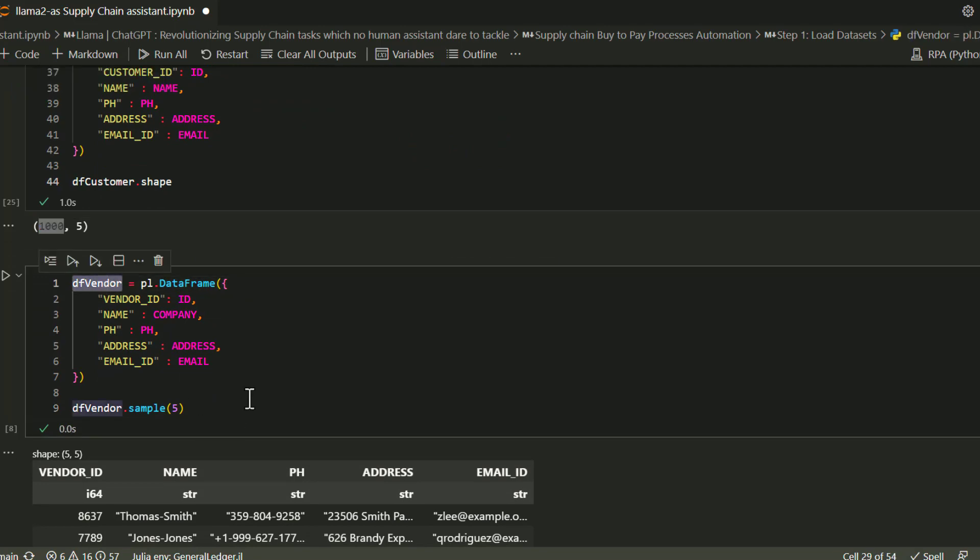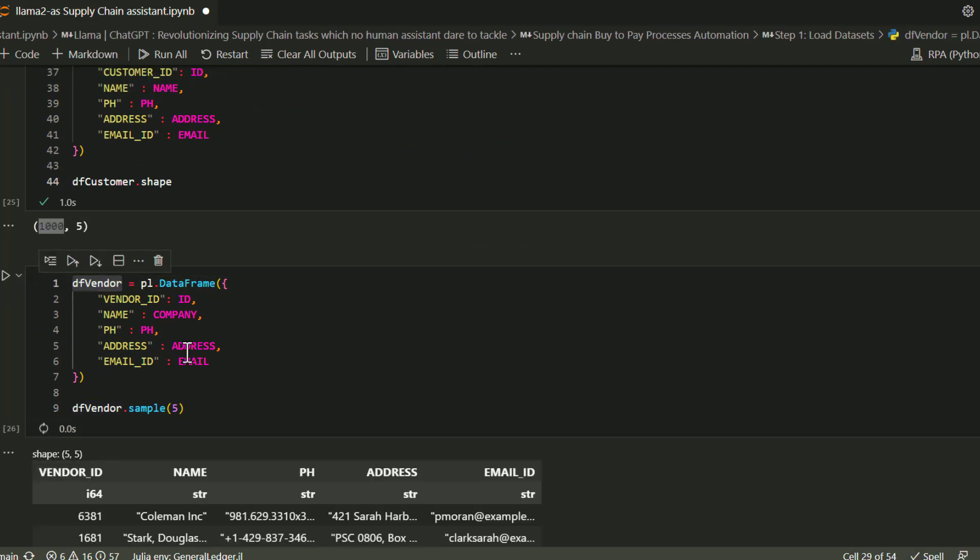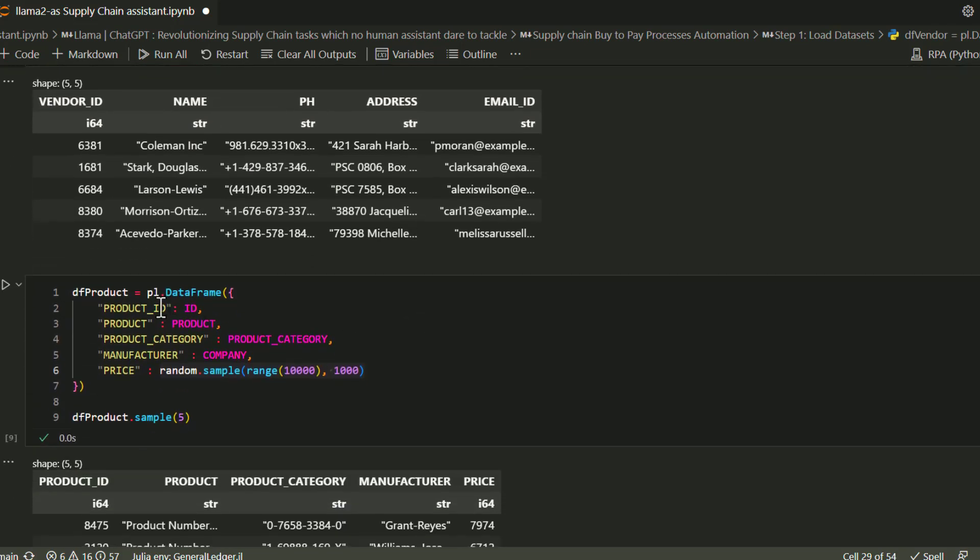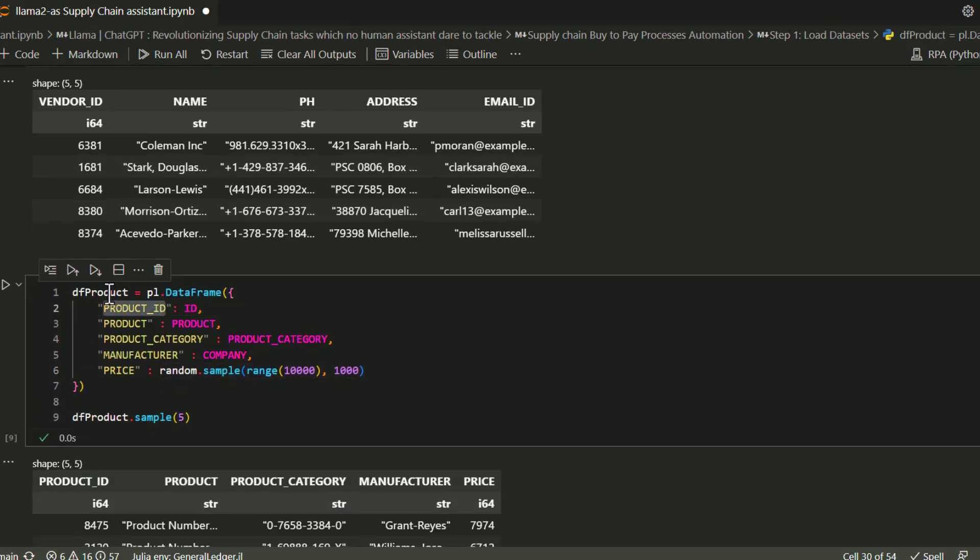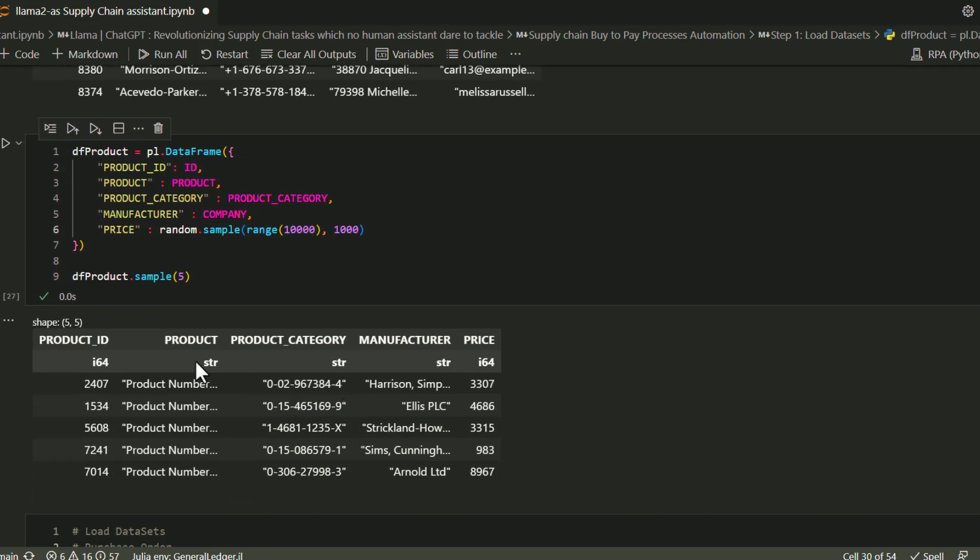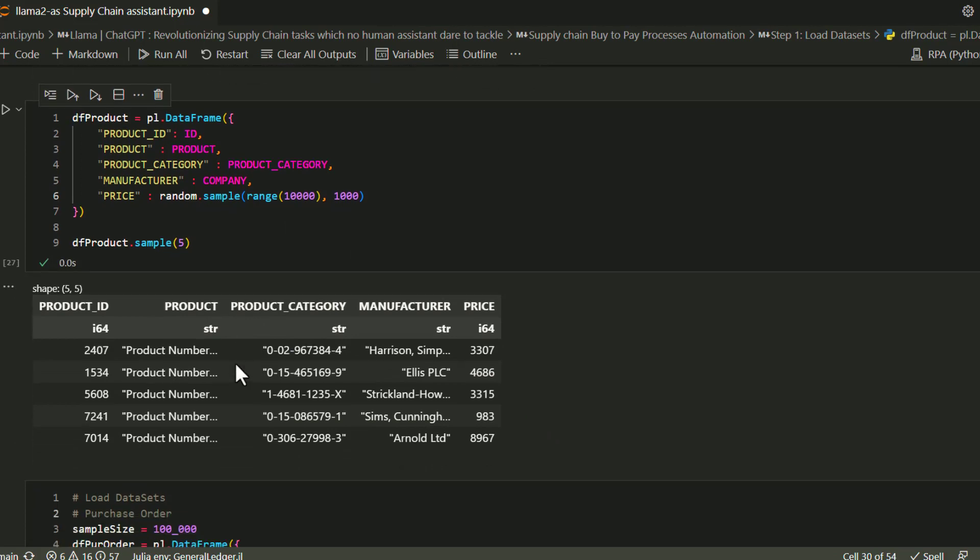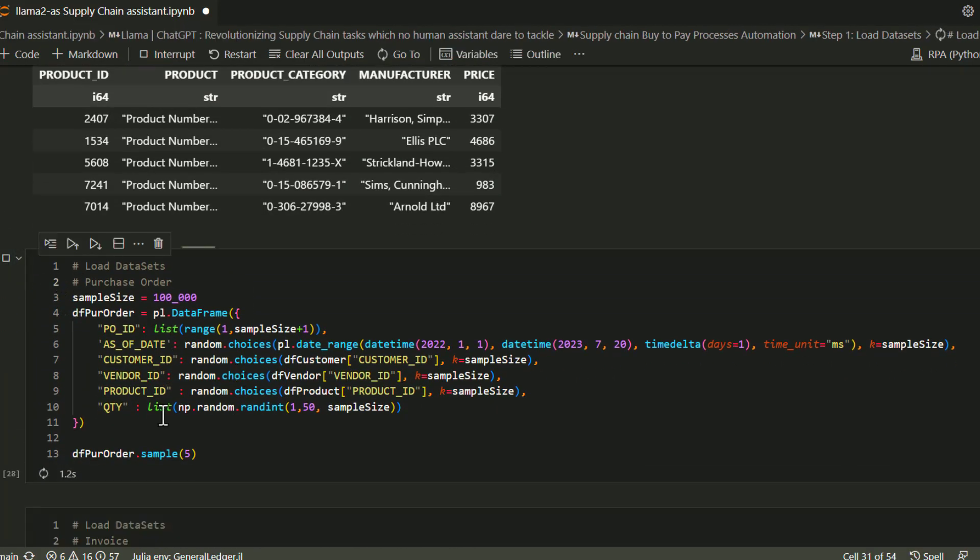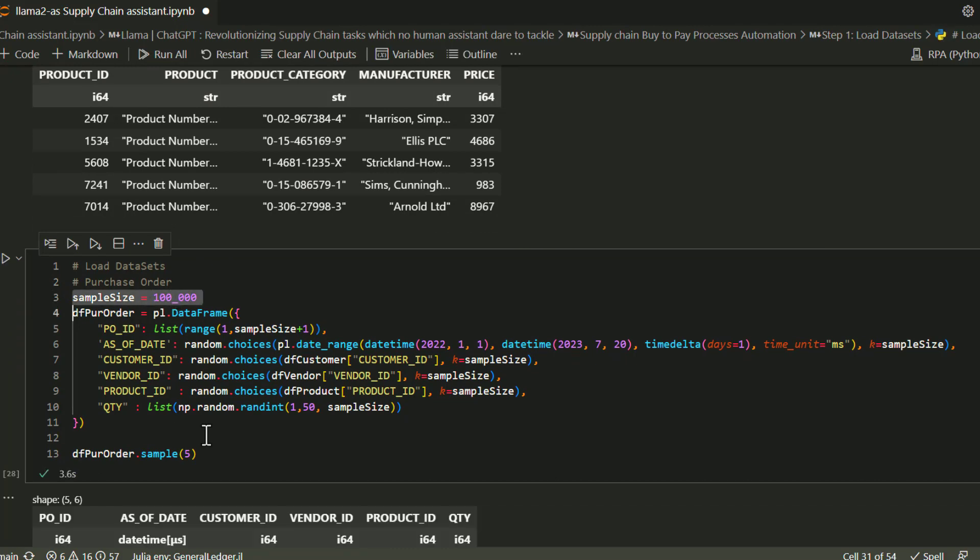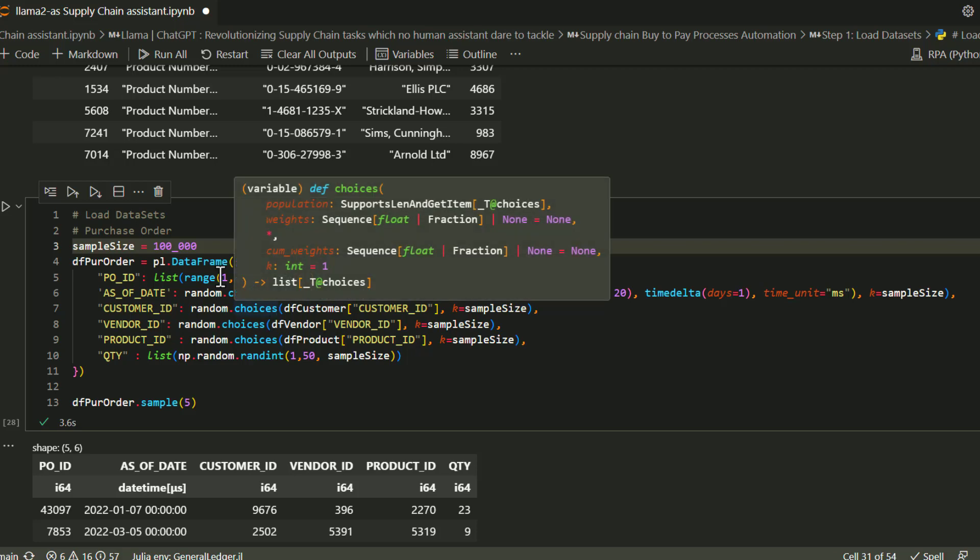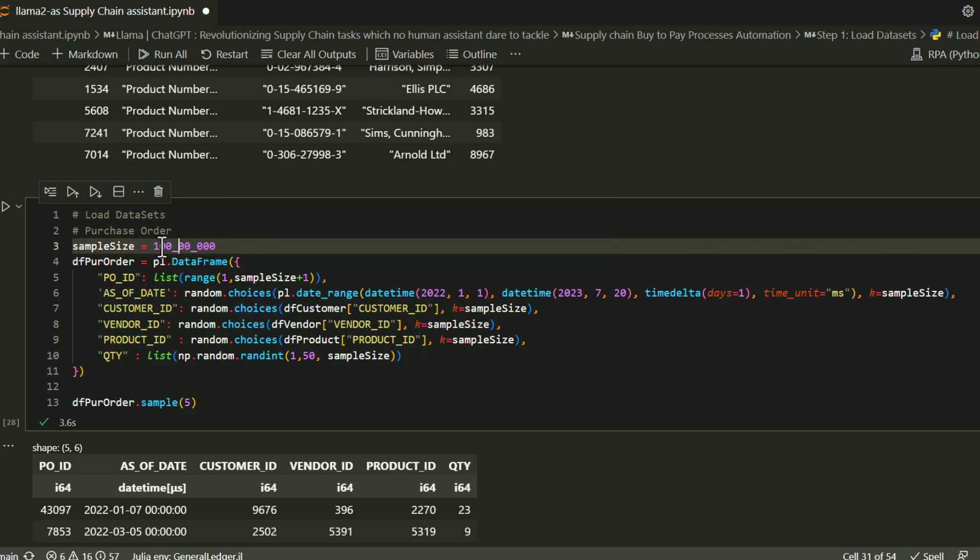I've covered this in my last video in extensive detail, showing how to generate this kind of fake data. For example, here I'm generating a customer data frame. As you can see, there's a customer ID, name, phone number, address, and email ID. Similarly, let's create 1000 different vendors. I'm going to create products, using another script which creates 1000 different products, and I'm just initiating them with prices. Now let's create a purchase order.